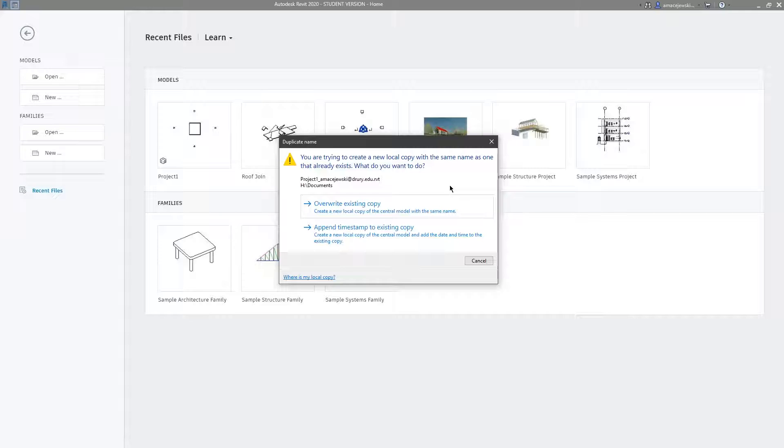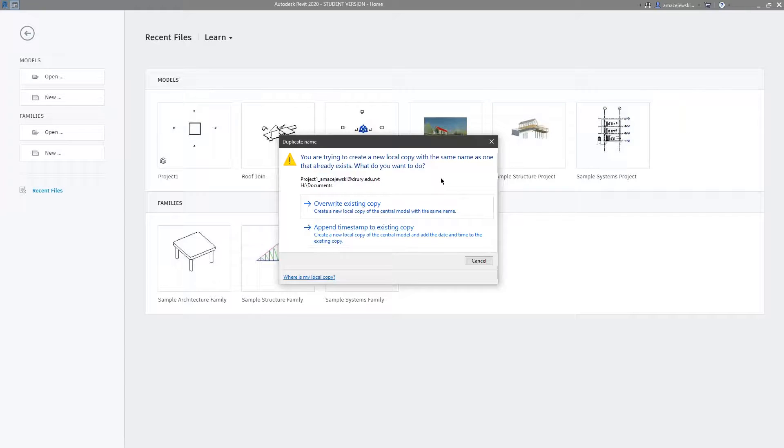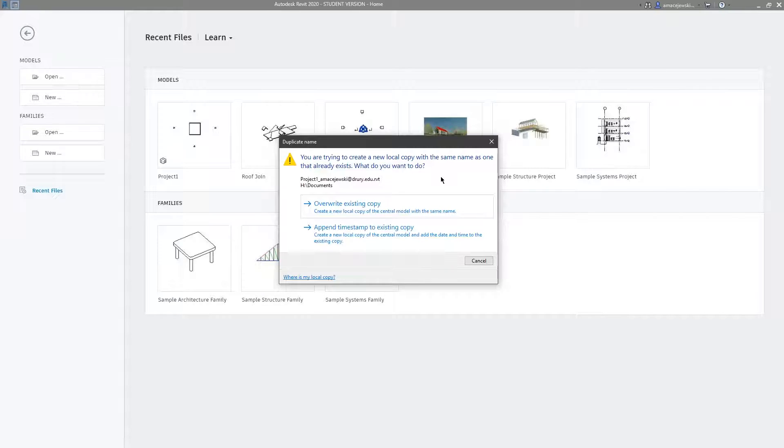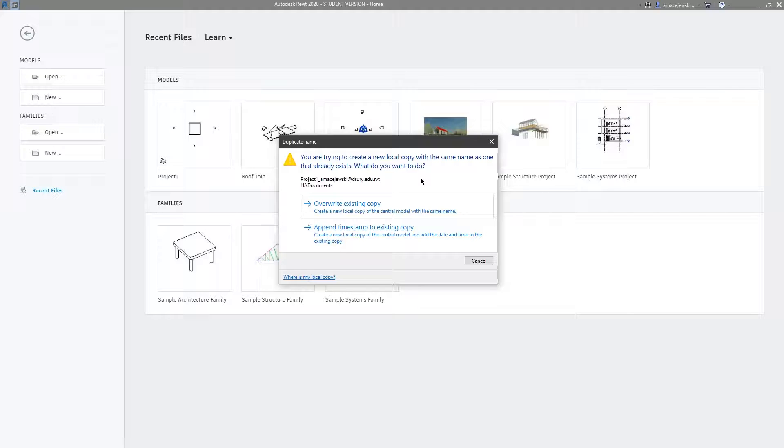Now if you're for some reason worried about the stability of your network or the model, you can choose the append timestamp and what this will do is basically archive or keep a previous local copy that you were working in and now you have another one with the latest timestamp. So if for some reason the model breaks and it's all corrupted and you can't open it or the network is down, you always have a backup local copy.